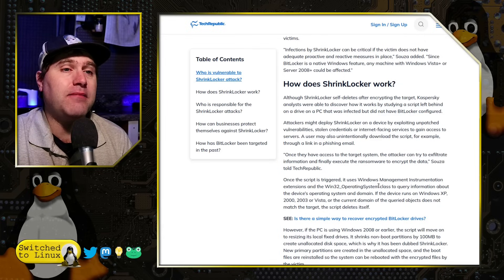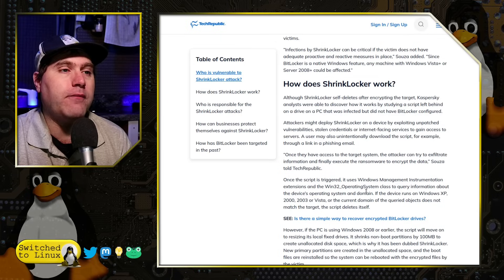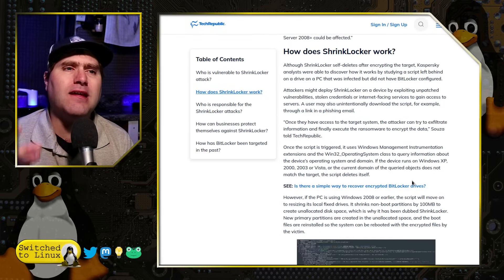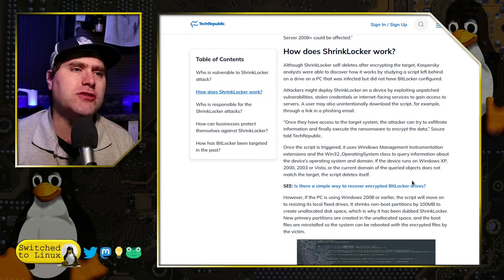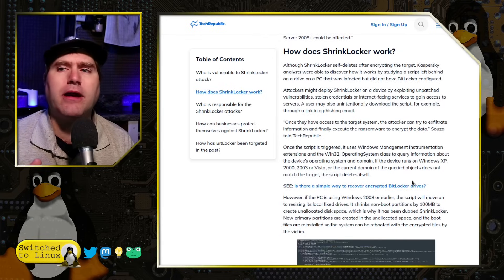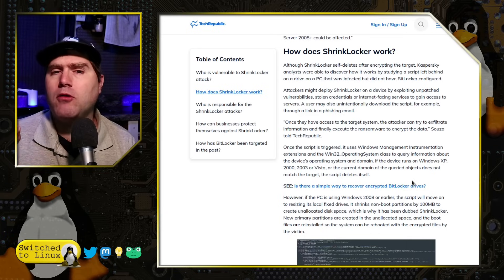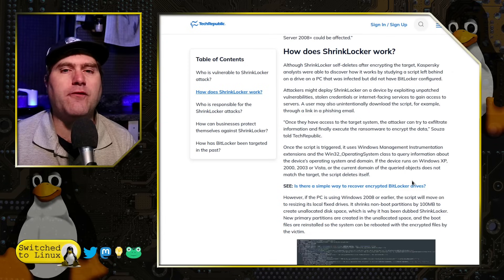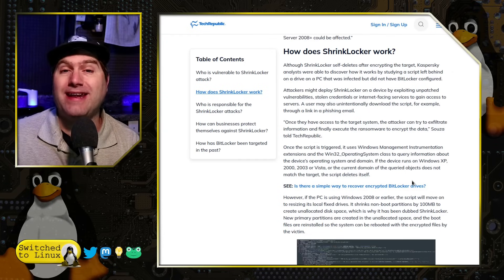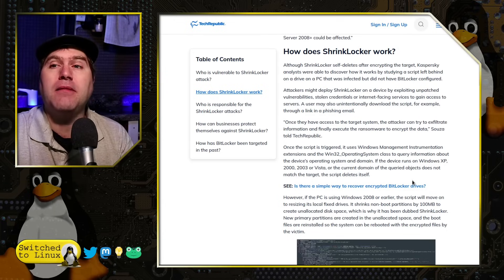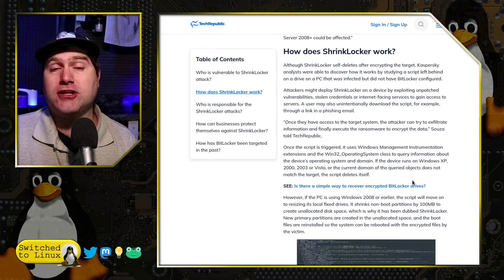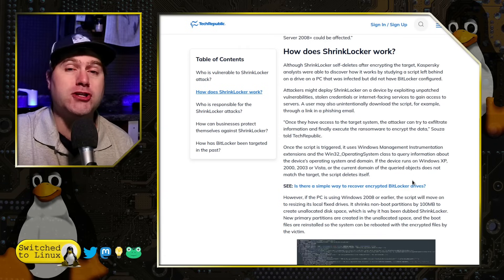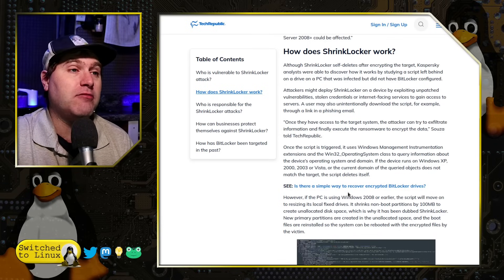Once they have access to the system, they try to exfiltrate information and then execute the ransomware to encrypt the data. They seem to be stealing some data, but mostly their target is encryption. Their motivation seems to be more disruption and destruction, not financial gain — it's very difficult to even figure out who encrypted your system. It doesn't pop up saying 'send us some Bitcoin to get your keys back.' They're just destroying your drive. Thanks for the information — now we're destroying it.